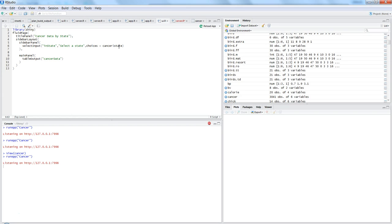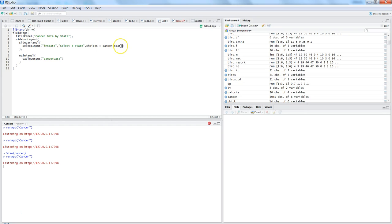Instead, based on the data or the states that exist in the data, you just want to pick those up dynamically. So I've simply passed cancer$state into the choices parameter, which then displays the state values dynamically. That's the next step I've taken — assigning state values dynamically to the input box.